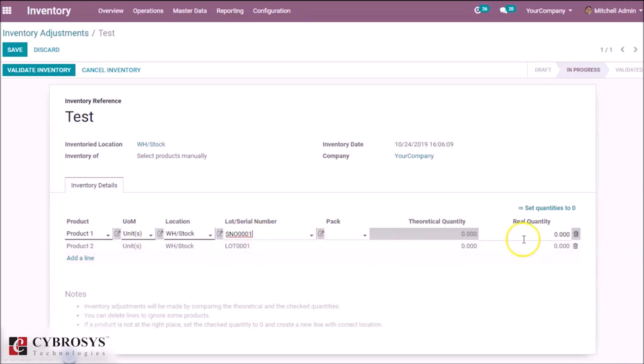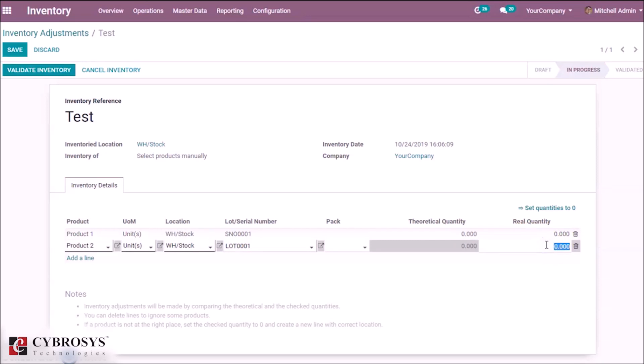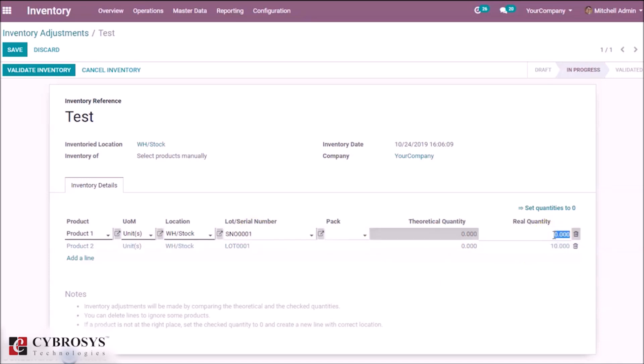In the case of lot, we can add multiple quantities at a time. In the case of serial number, we can only add one quantity at a time.